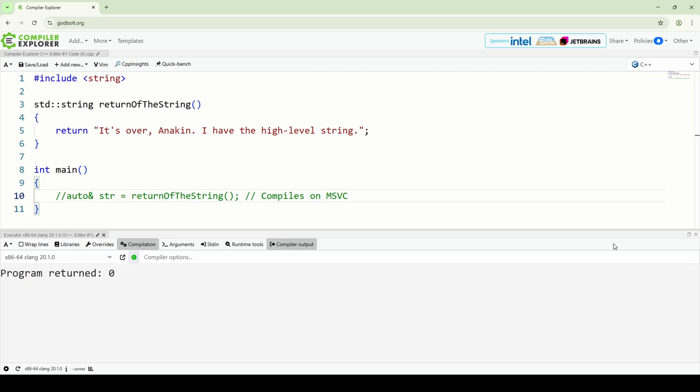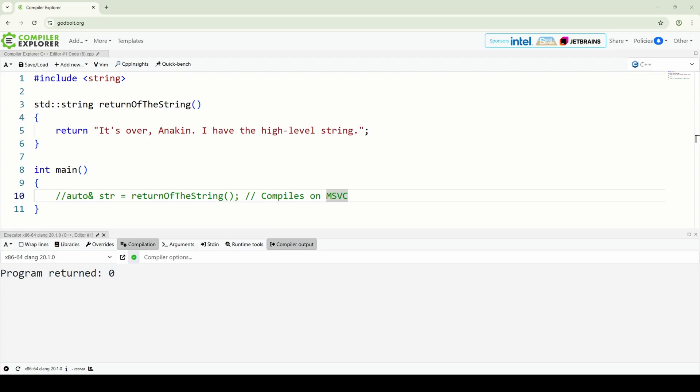Don't bind an L-value reference to a temporary object and know how auto works. The auto keyword drops references, const qualifiers, and volatile qualifiers, so you need to explicitly add them to the type when needed.